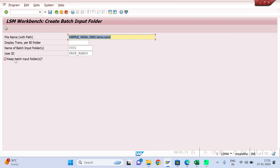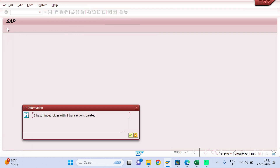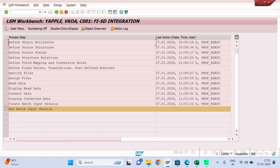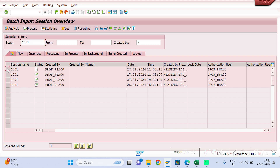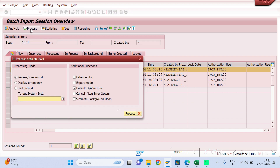Now create the batch input. Make sure 'Keep batch input folder' is ticked and execute. Select the first batch session and process it. If you want to run in foreground mode, every step will display in front of you — this is useful for testing with a small number of records. If you have 20,000 to 30,000 records, never run in foreground. Select 'Display errors' so that if any error occurs it will stop and show you. If you select background mode, it will complete silently and you will need to check the log.